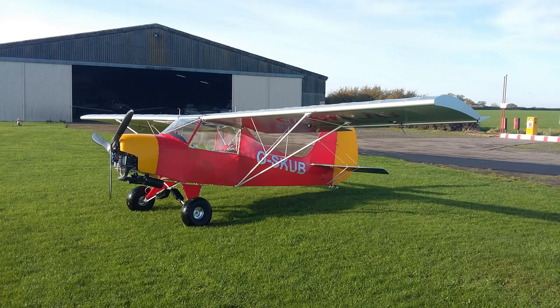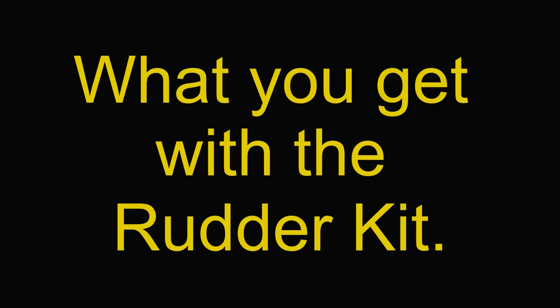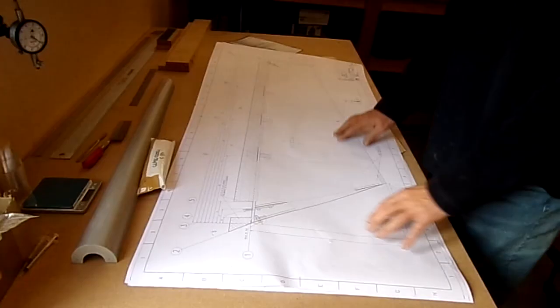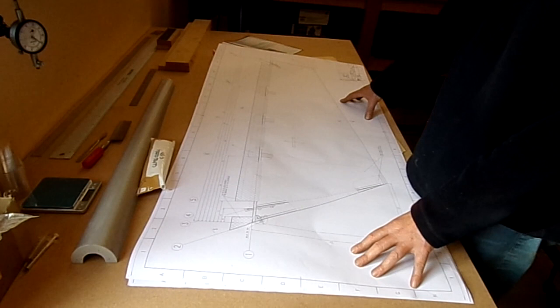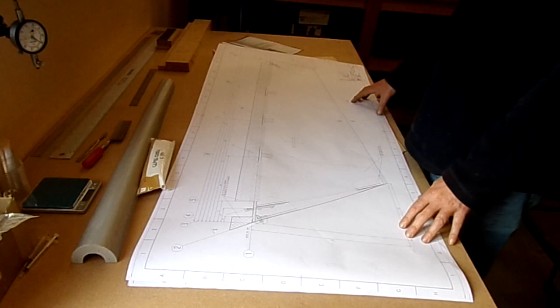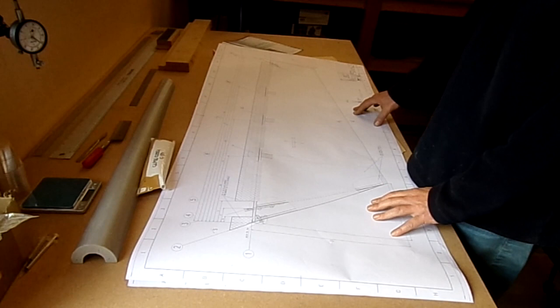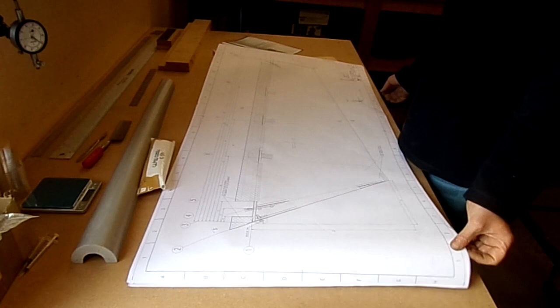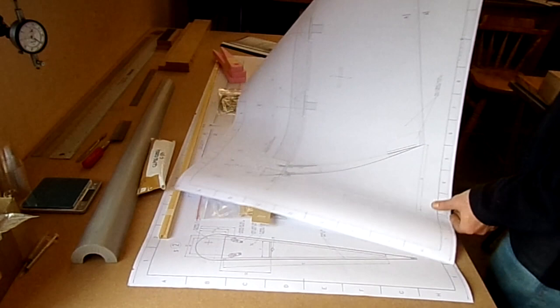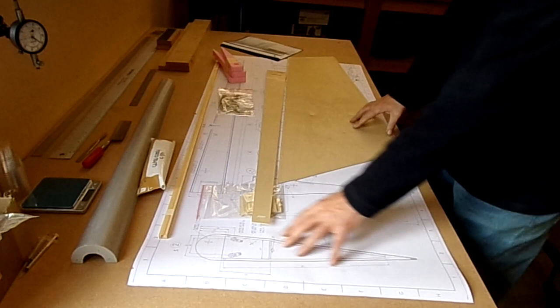This is what came through very quickly from them - a very nice set of plans. This is the plan of the whole rudder layout side view, neatly drawn CAD printed and looks remarkably well thought out. We've got two sheets of plans, and then we've got this one which gives all the rib detail and the spar detail.